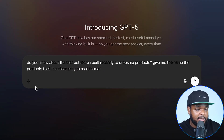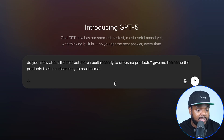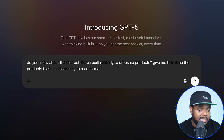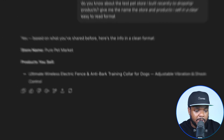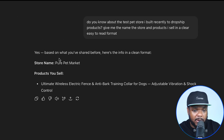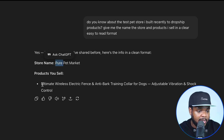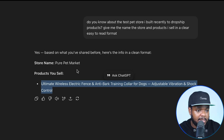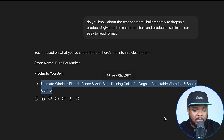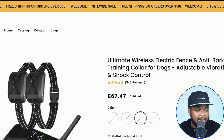I'm going to enter this prompt. I'm going to say: do you know about the test pet store that I built recently to dropship products? Give me the name of the products so that I can see them in an easy-to-read format. And there we go — straight away, it came back with the exact same store that I was able to build, which is called Pure Pet Market, as well as the main product that I'm focused on selling. Let me go over to the store to show you.